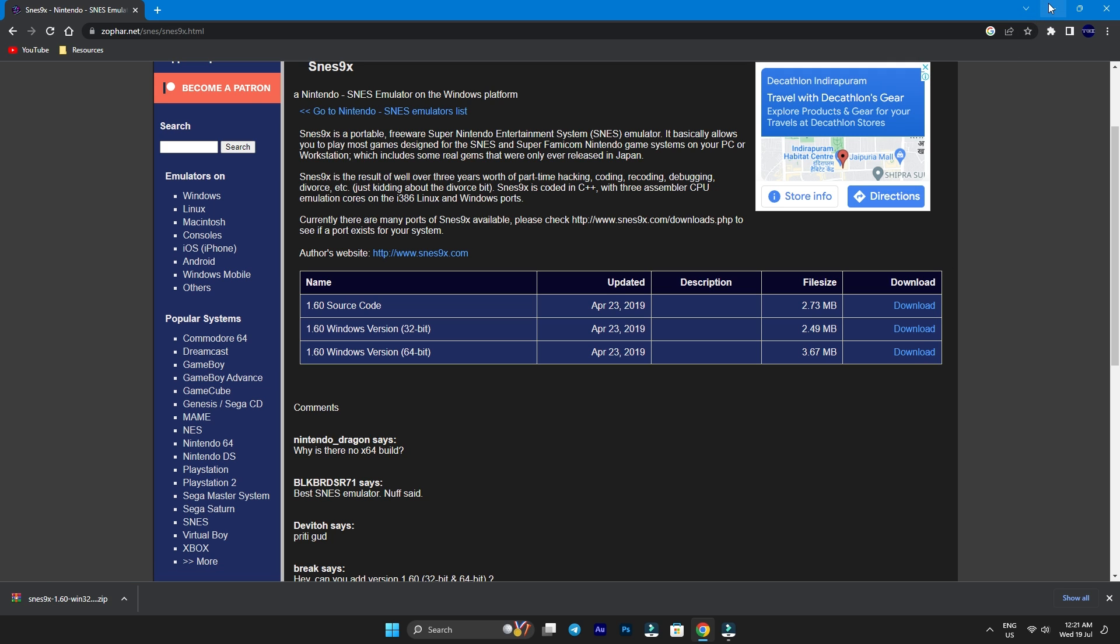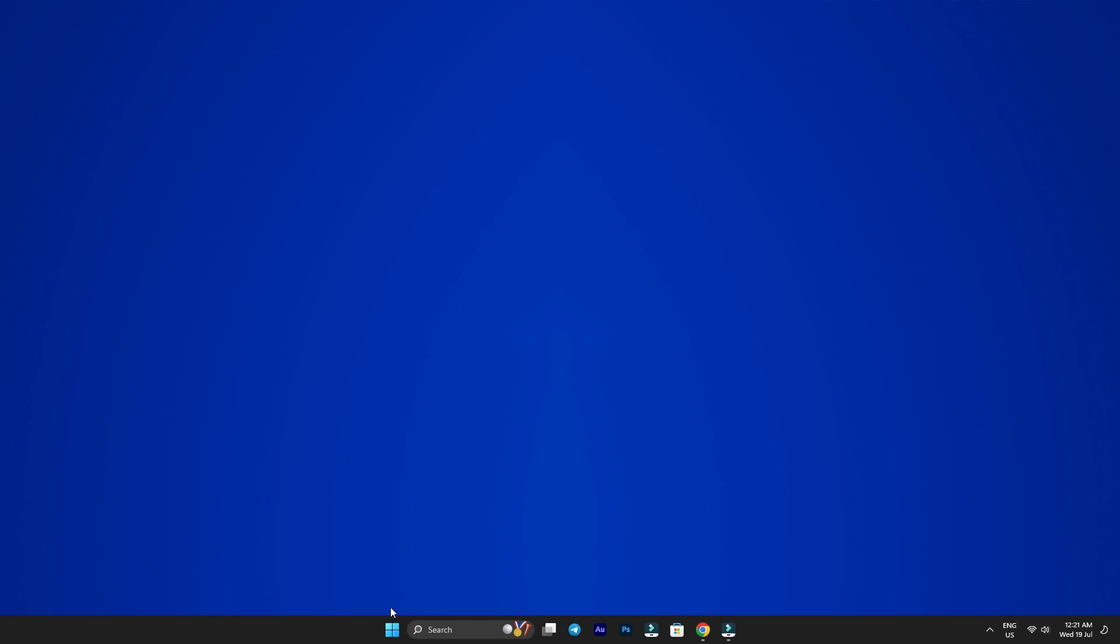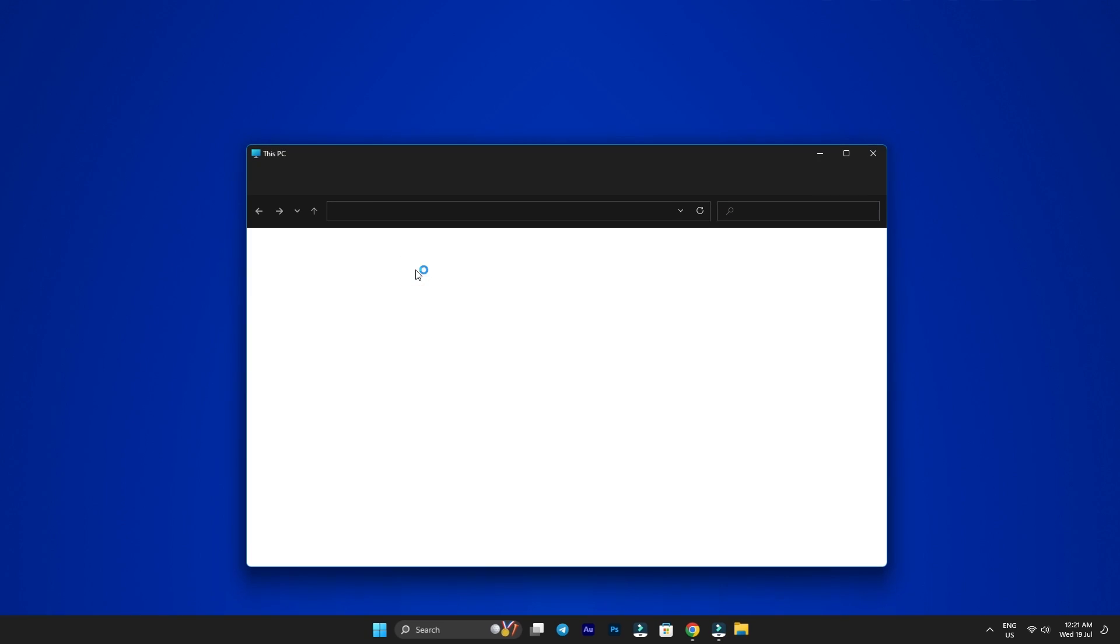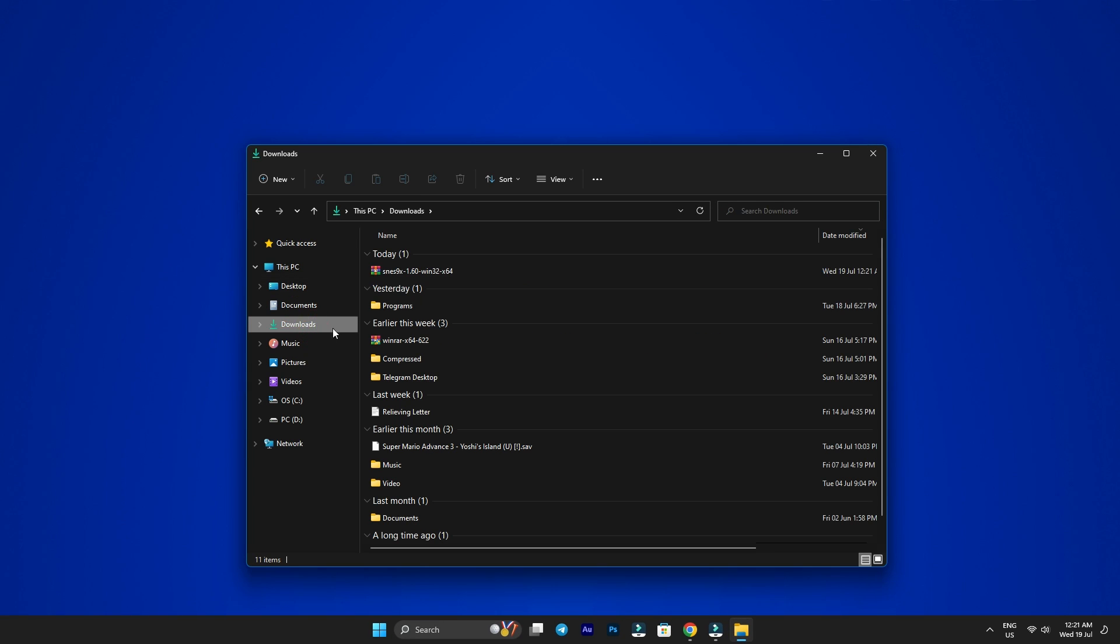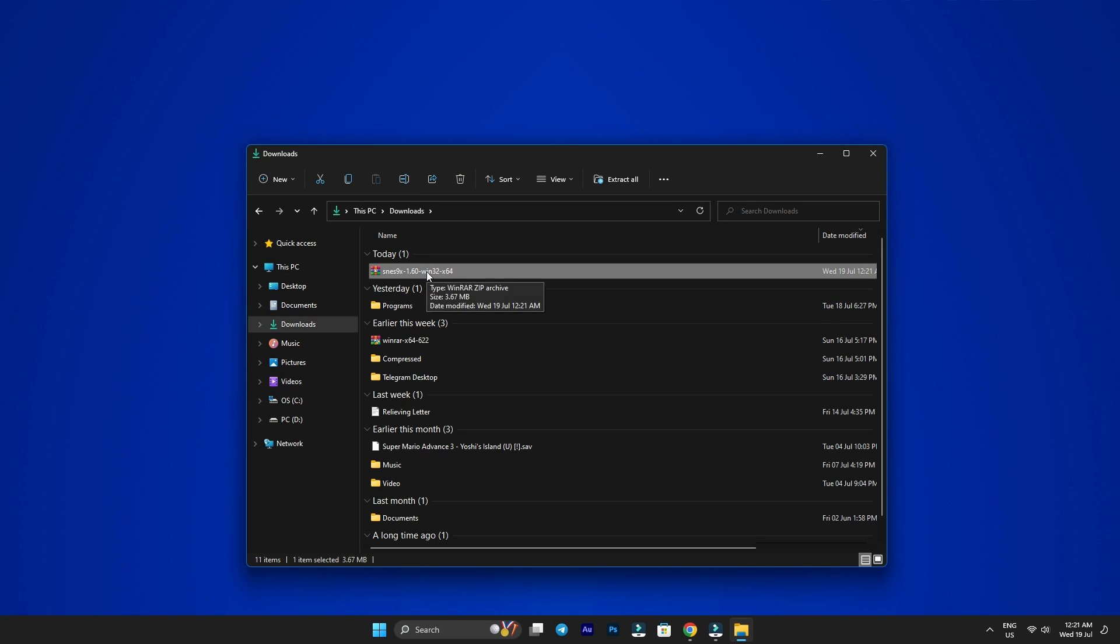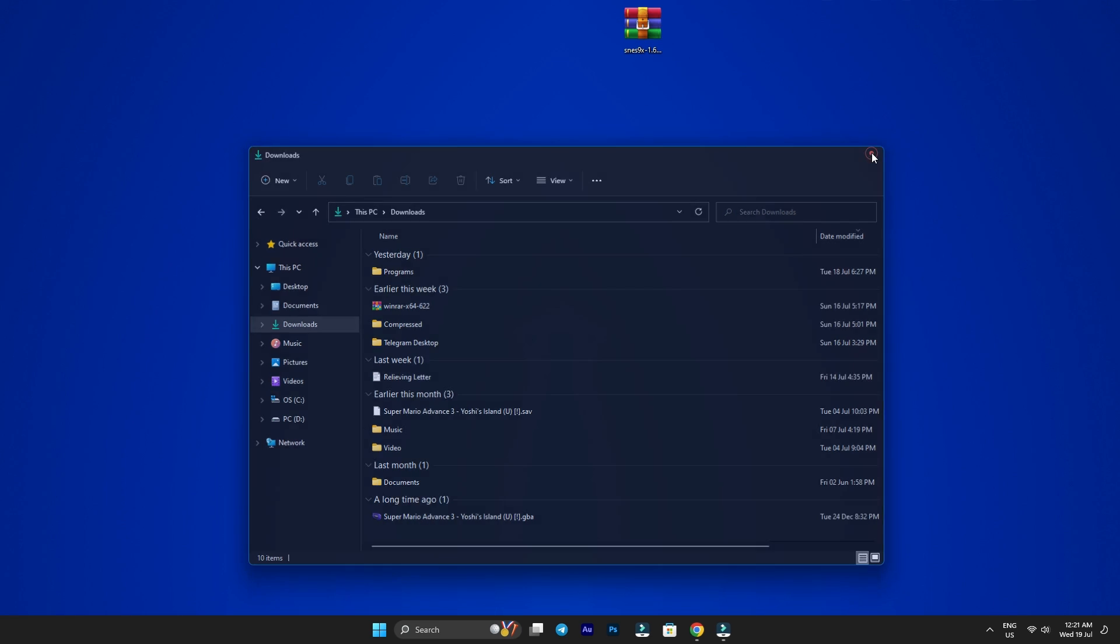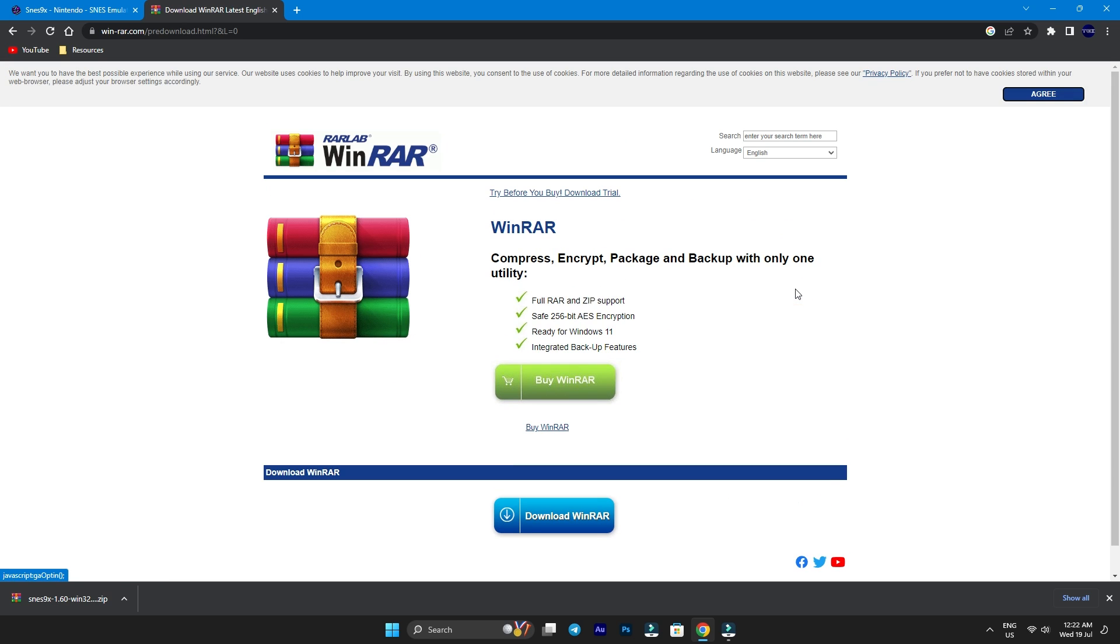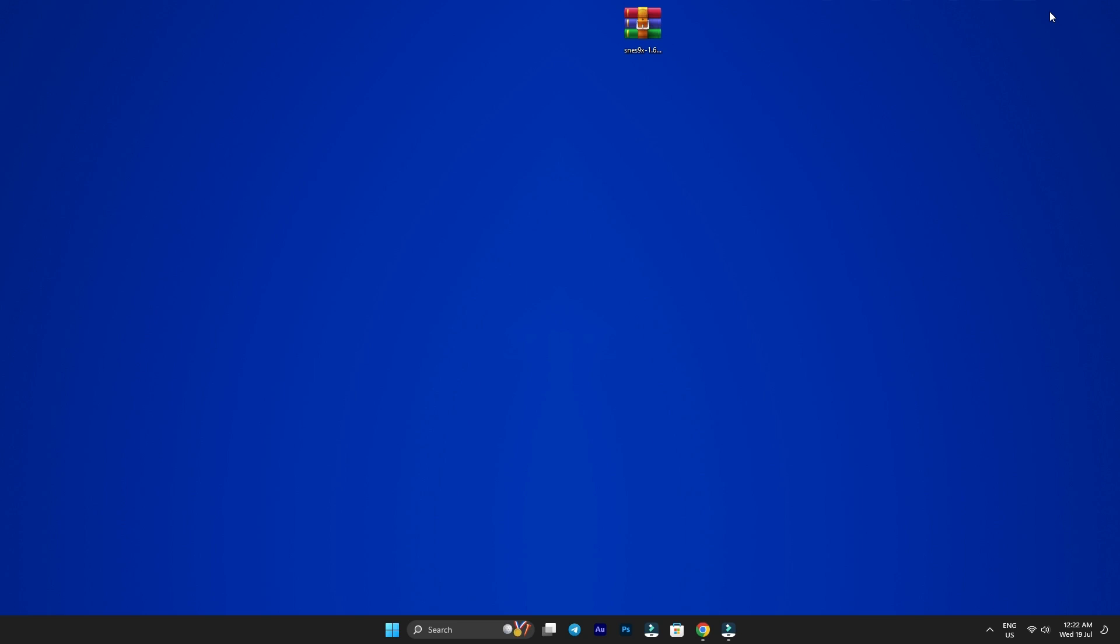All right, once the download is complete, locate the setup file and extract it. The file will be in zip format. If your Windows shows that the file is unsupported, you will need to download a program called WinRAR. Again, link below, or you can simply Google WinRAR, navigate to their official website, and download the free version that aligns with your system, either 32-bit or 64-bit, and then use it to extract the file.